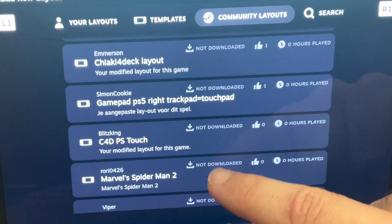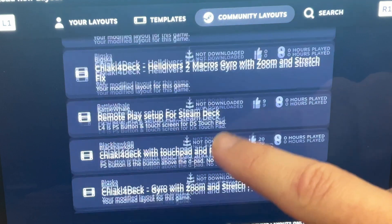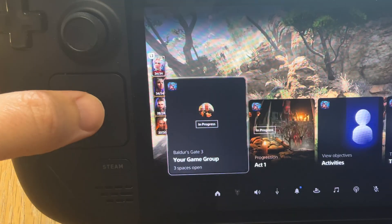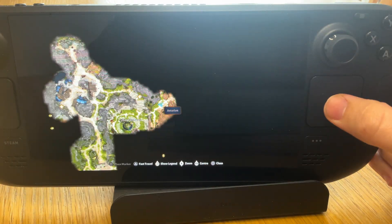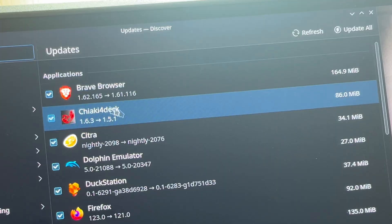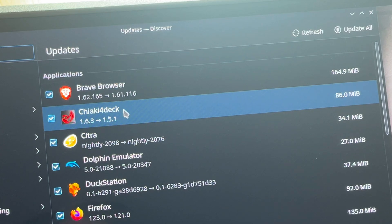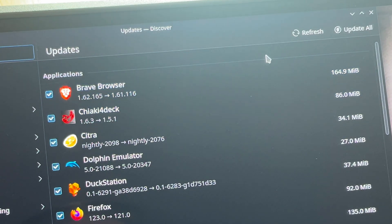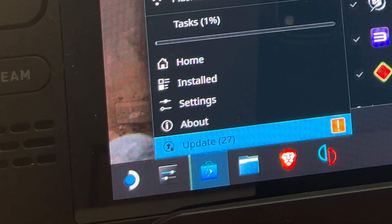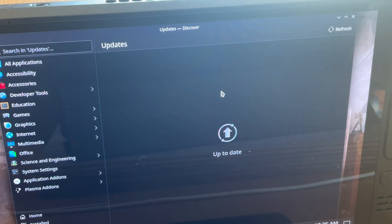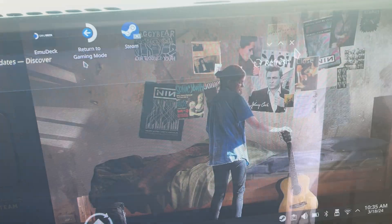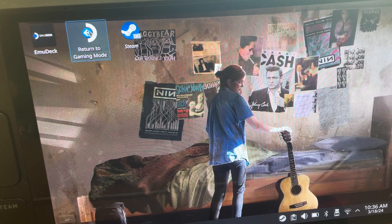Plus, with the Accio community layout I highly recommended in that video no longer being available, let's answer the question of what's the very best Chiaki4Deck layout to use for 2024. Updating Chiaki4Deck to these very latest 1.6 updates is so easy in desktop mode on the Steam Deck OLED through the update section in the Discover app. Once Chiaki has fully updated, we can close down Discover and launch back into game mode.